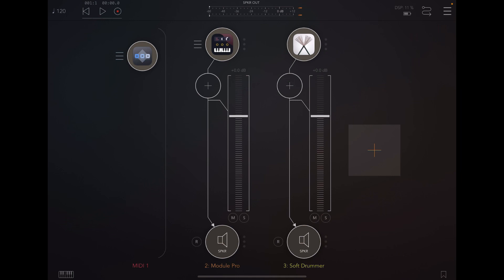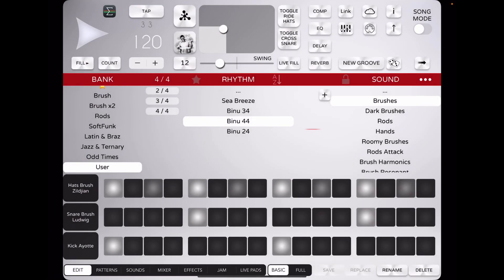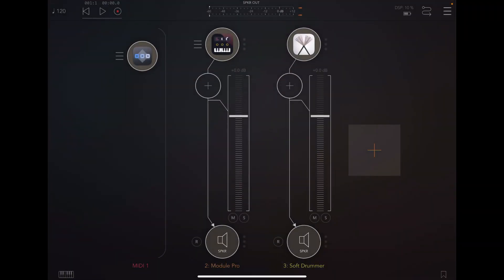Let me briefly explain what I'm trying to do. I've chosen a 4-4 beat, which I'll play through this AUM. Right now it's just playing the drums — there's no other accompaniment pattern actually playing with the drums.